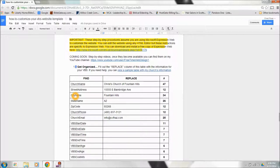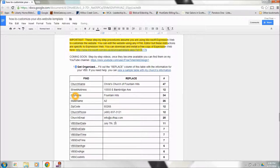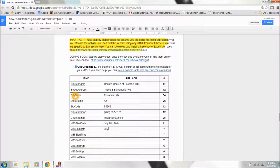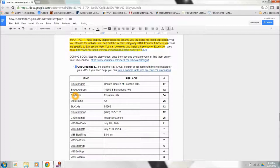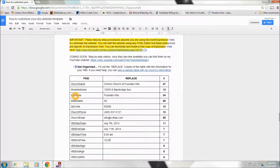The VBS start date is the first day of your VBS. For this year, in 2014, it will be July 7th, 2014. The VBS end date is the last date of your VBS. For us, that is the 11th. And then the start time is the time that your VBS starts each day. Ours is a morning VBS, so ours starts at 8 a.m. And I do recommend that you put in a.m. or p.m. Ours ends at noon.